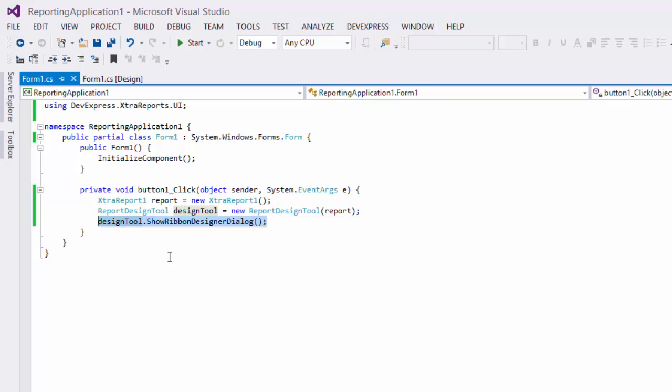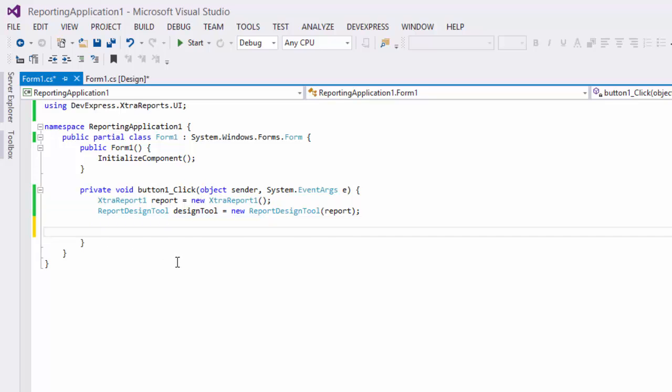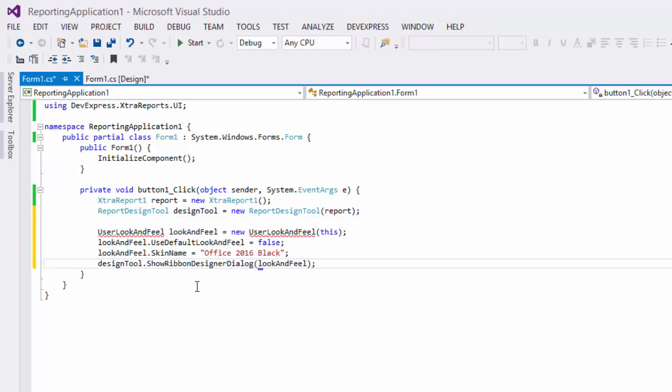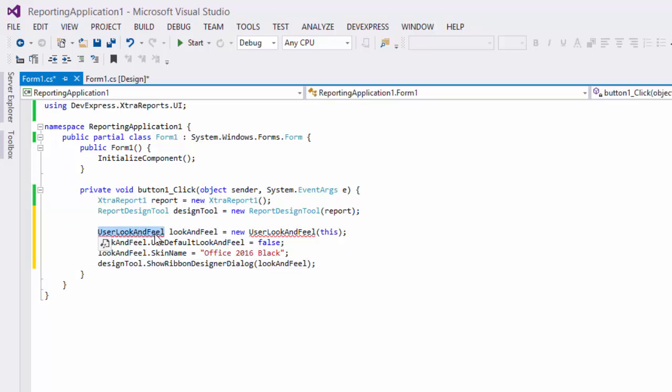Each of these methods has overloads to open the report designer form with either the default look and feel or by customizing one.